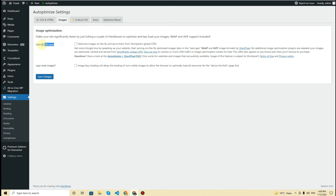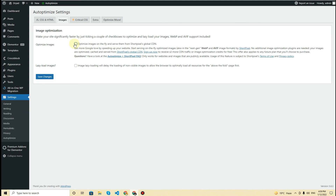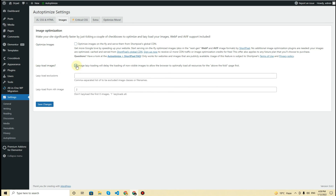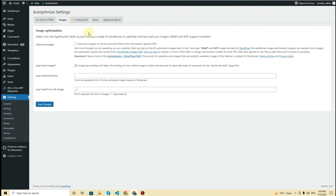In the next tab we have Images. There are options to optimize images using ShortPixel's global CDN, but I don't have a ShortPixel subscription so I'll keep it unchecked. I do want 'Lazy Load Images' so that only the images in the viewport will load first, making the page speed faster.